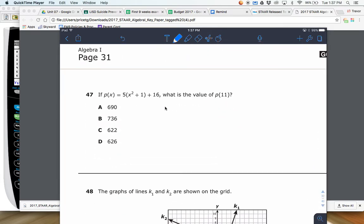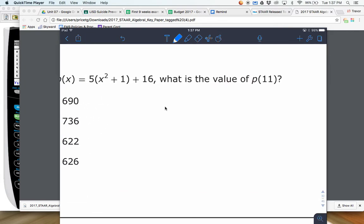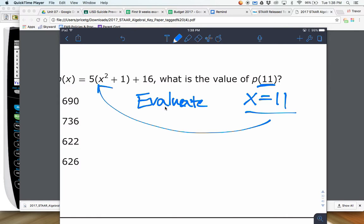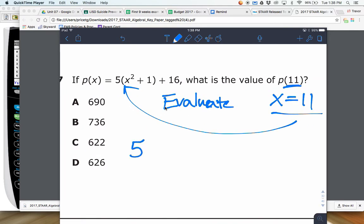Next one here is dealing with function notation. What you've got to get in your head is when you see this notation right here, this is basically saying evaluate when x is 11. So 5 times parentheses — we're going to plug in 11 there — so 11 squared, and then plus 1, and then 16 right there.